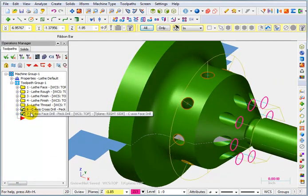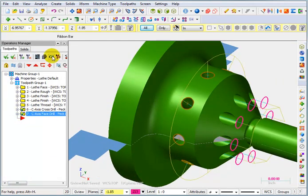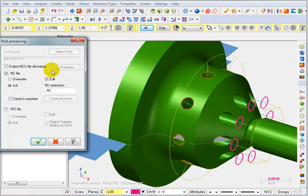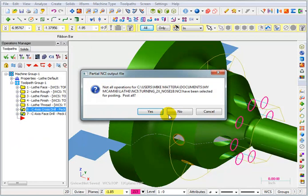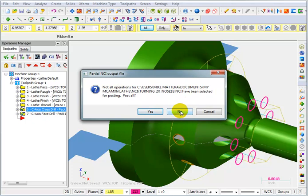Now I can also grab those two operations and post the code for just those two. I'm going to say overwrite because I think we already posted this once. When it says you haven't selected all the operations, do you want to post for all? Just say no. We only want to post for these two.